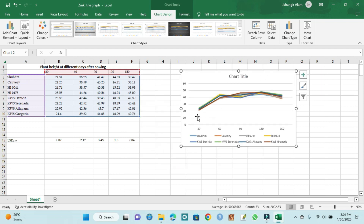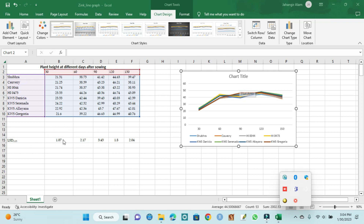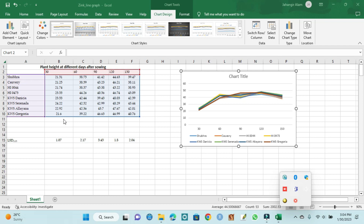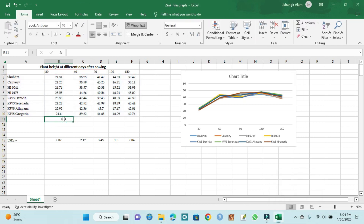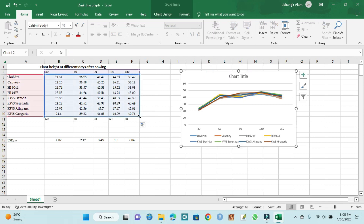So I can create our LSD error bar. This is our LSD value. We can create all LSD values — we can drag this and it is our LSD line graph, and we can create an LSD error bar.